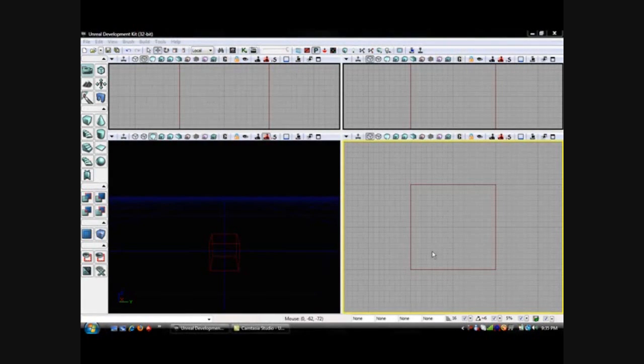In this tutorial I'm going to show you the basics of UDK. We're going to make a basic little room here with some walls and textures.